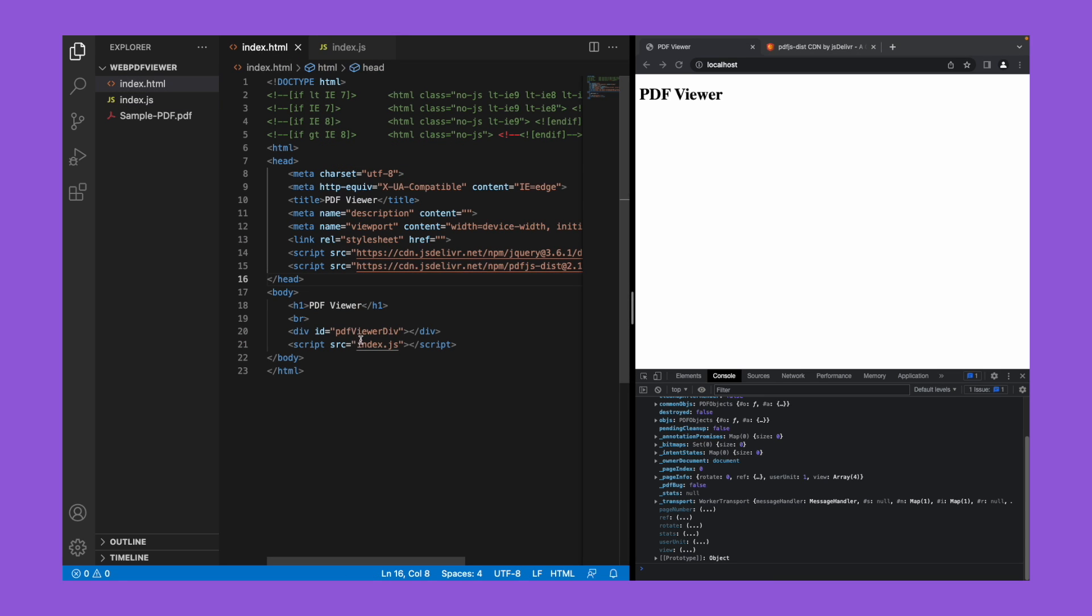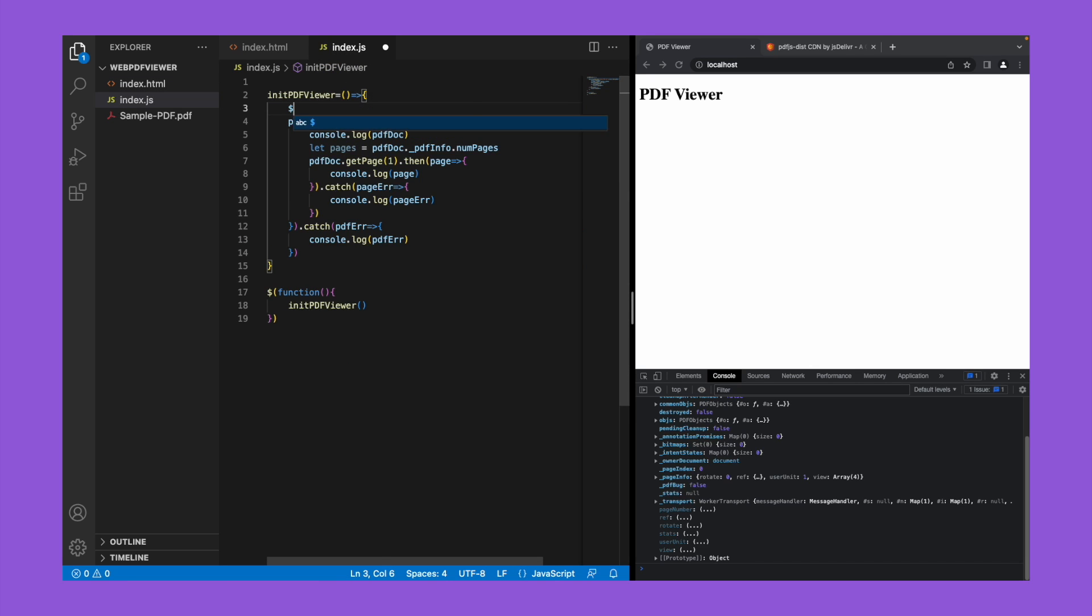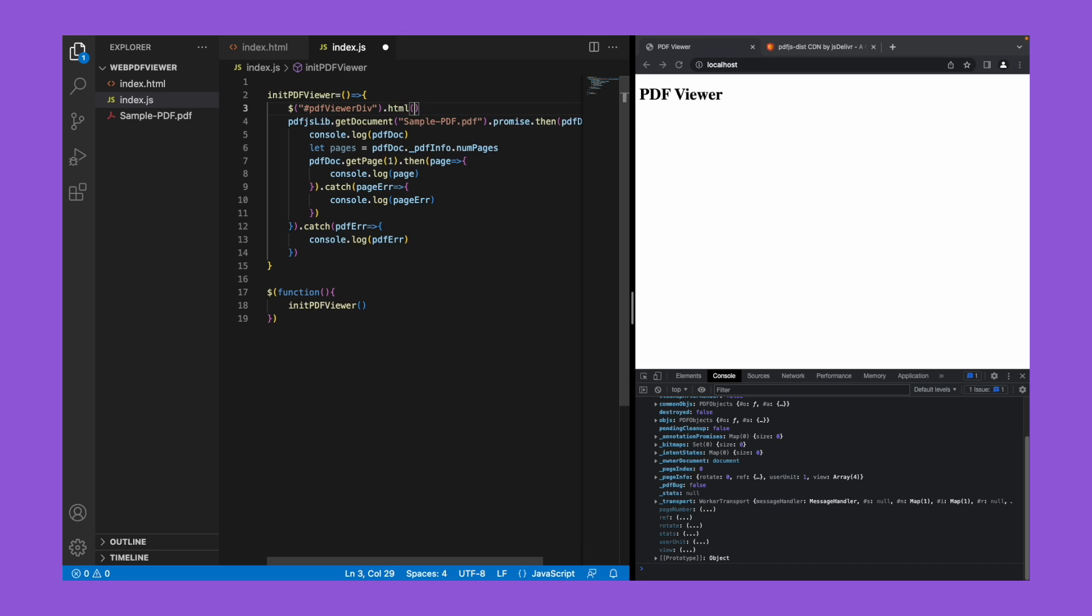Now we've already created a div named pdf viewer div. So let's clear the content in that div.